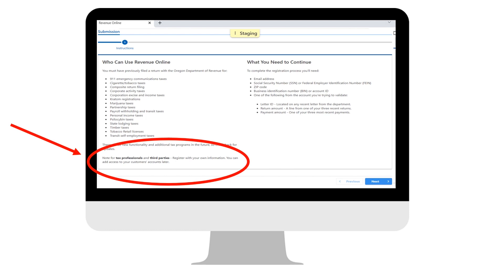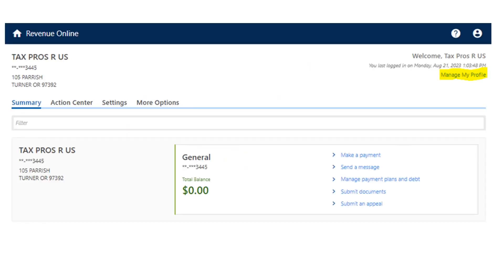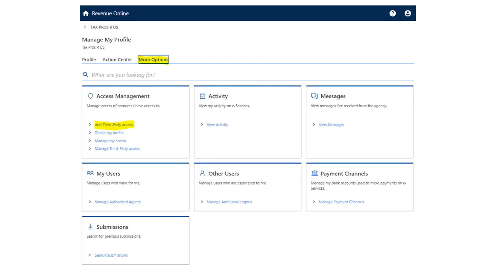Once you have signed into your tax professional account, click on the Manage My Profile link in the upper right-hand corner. On the next page, select the More Options tab, which will display the tiles shown here. Next, click on Add Third-Party Access in the Access Management tile.